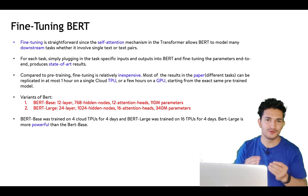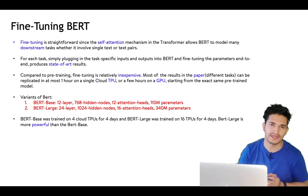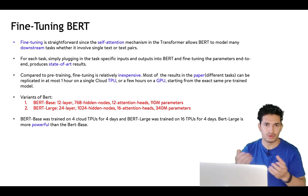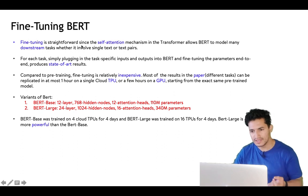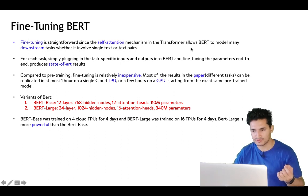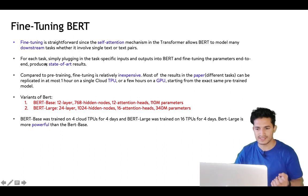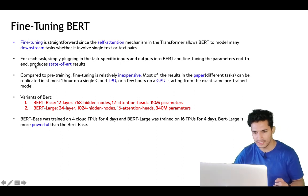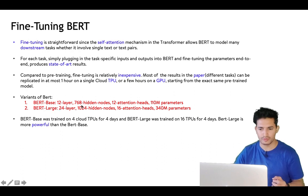For fine-tuning, you can download the pre-trained weights from the internet. Fine-tuning is straightforward — the self-attention mechanism in the transformer allows BERT to be applied to many downstream tasks. Simply plugging in your dataset produces state-of-the-art results. There are two variants: BERT Base with 12 layers and 110 million parameters producing 768-dimension hidden vectors, and BERT Large with 340 million parameters producing 1024-dimension vectors.